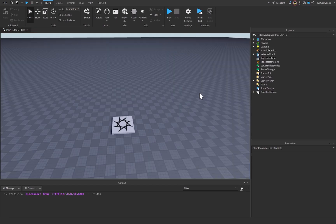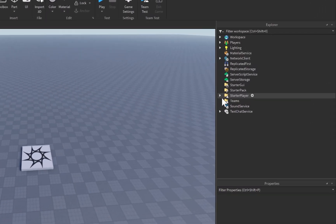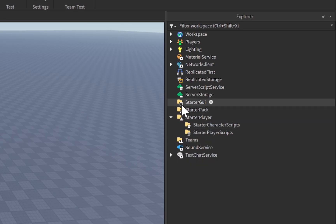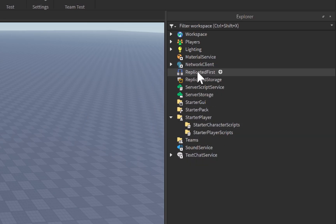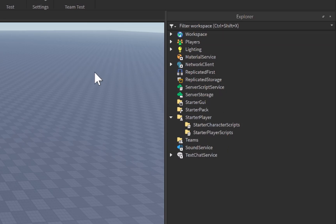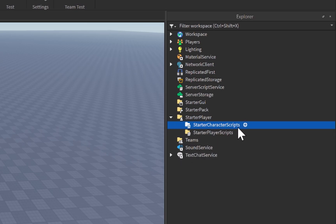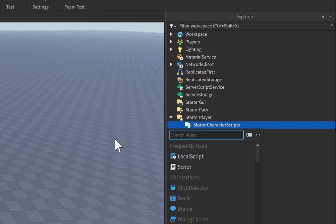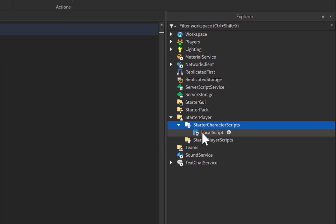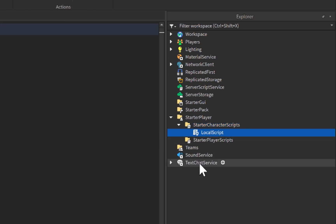I'm going to click on the Stop button, then let's go over here to StarterPlayer. You can do StarterGui, StarterPlayer, ReplicatedFirst, StarterPlayerScripts — the list goes on. Anywhere that a LocalScript will run, you can go ahead and run this code. I'm personally going to do StarterCharacterScripts. Let's click on the plus icon and insert a LocalScript.